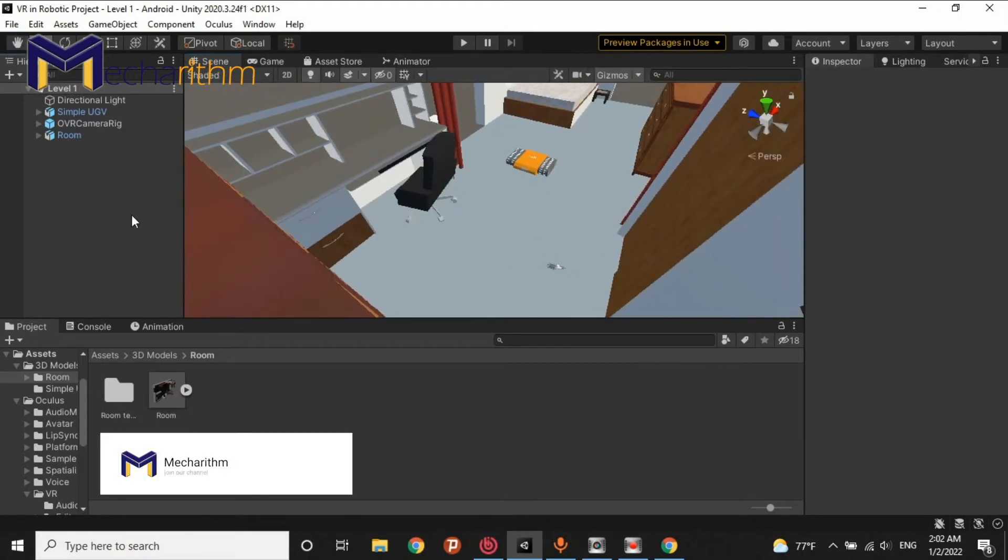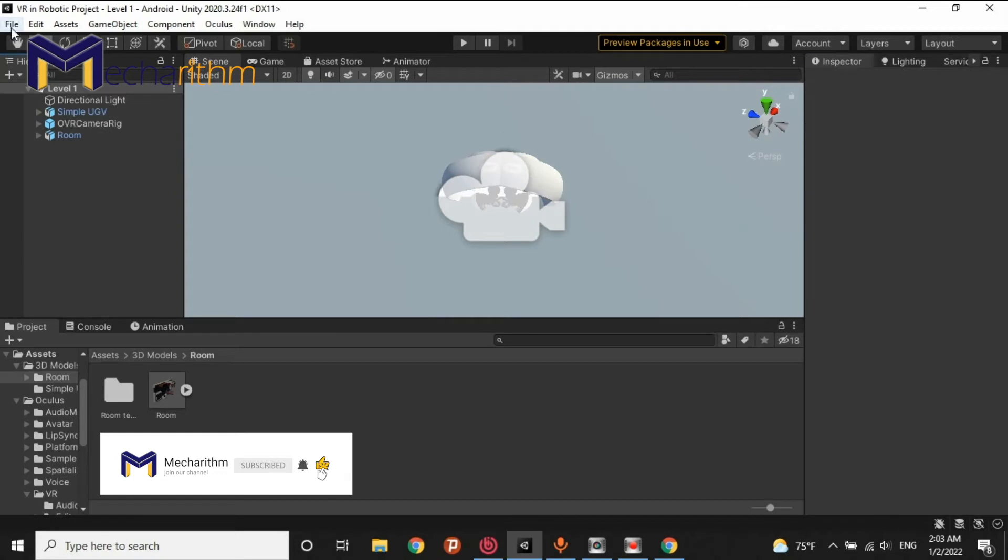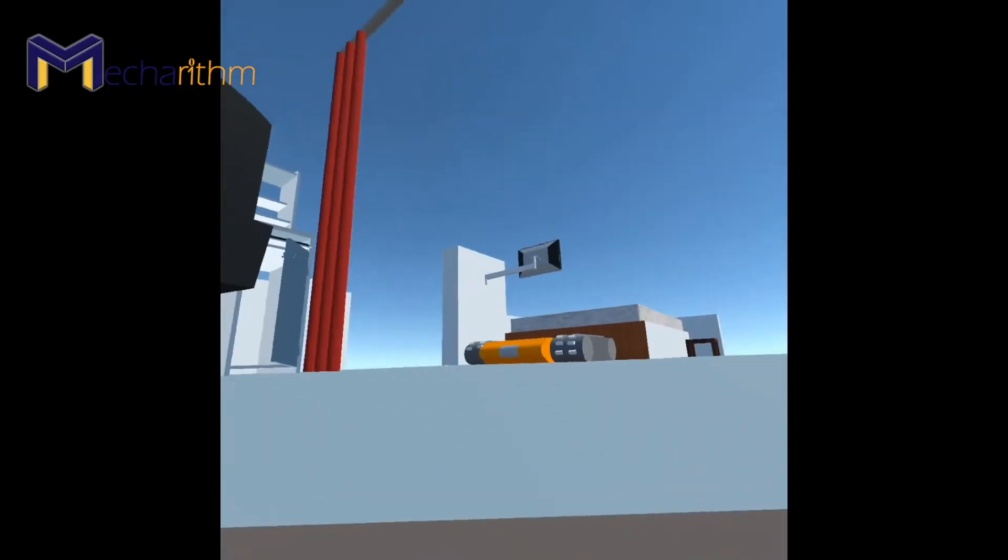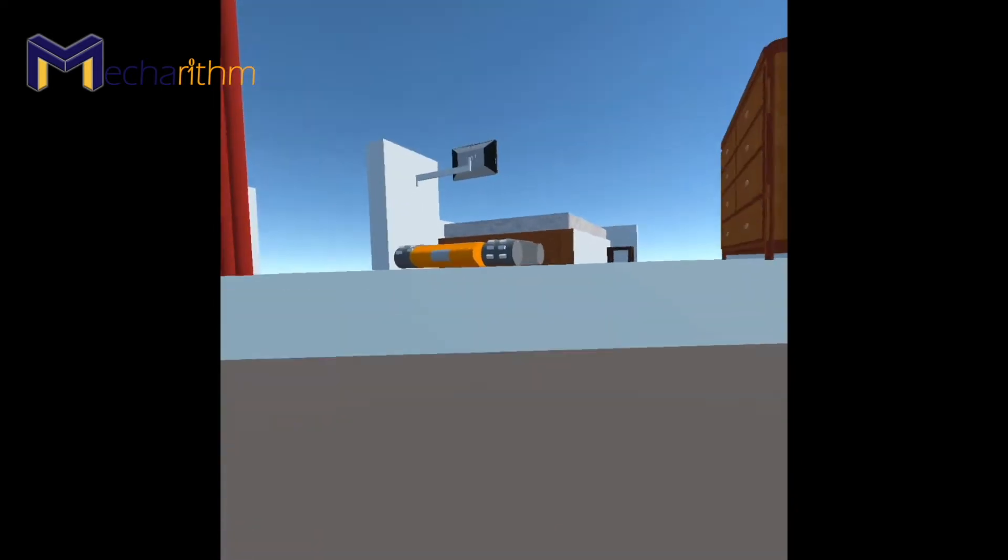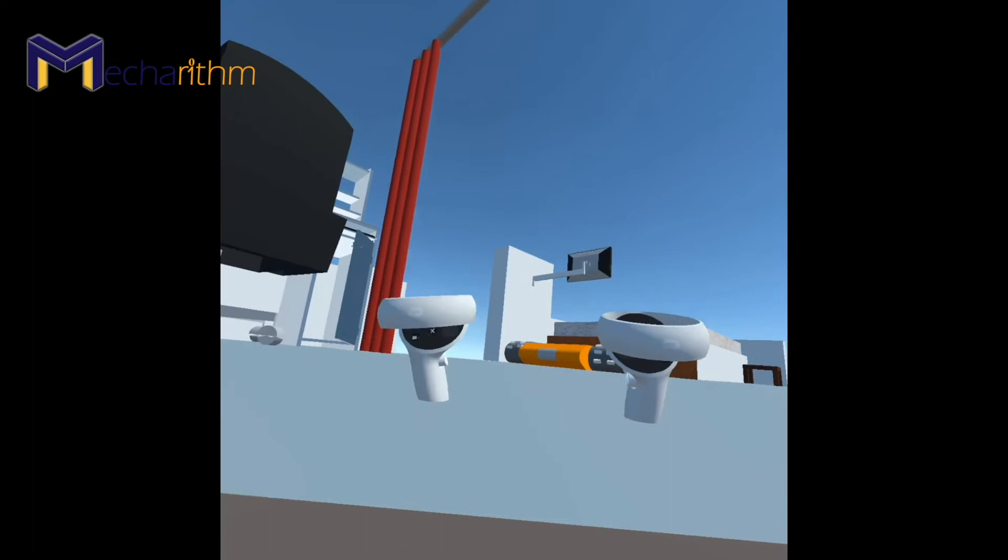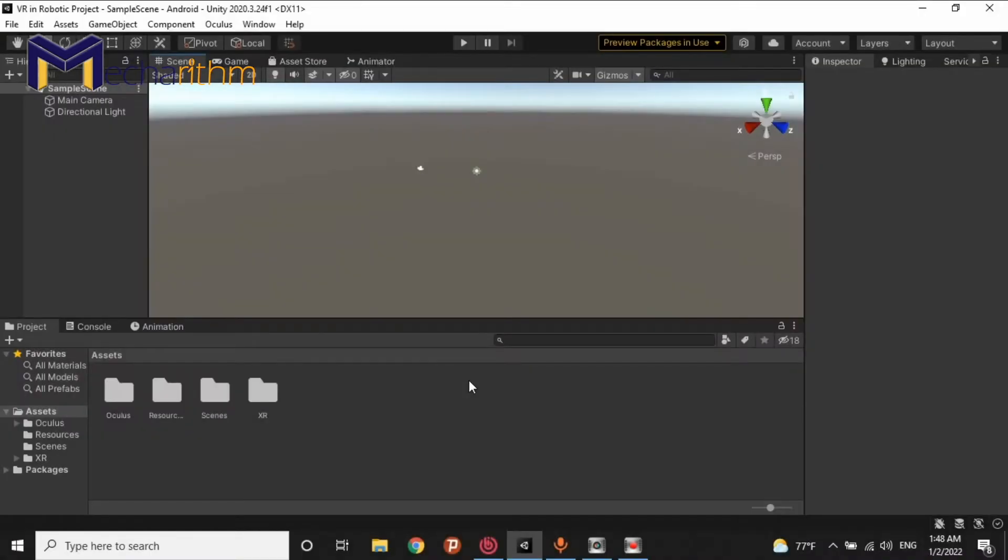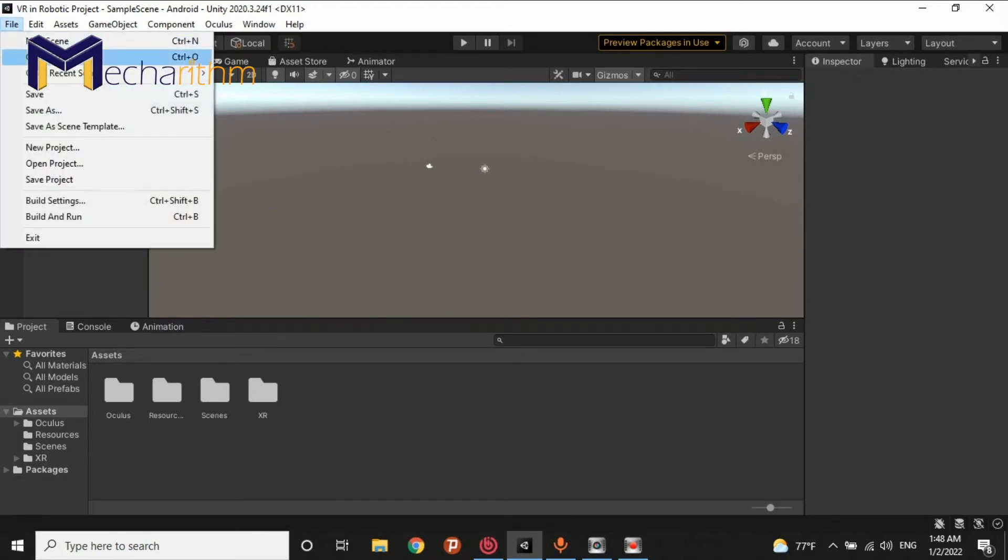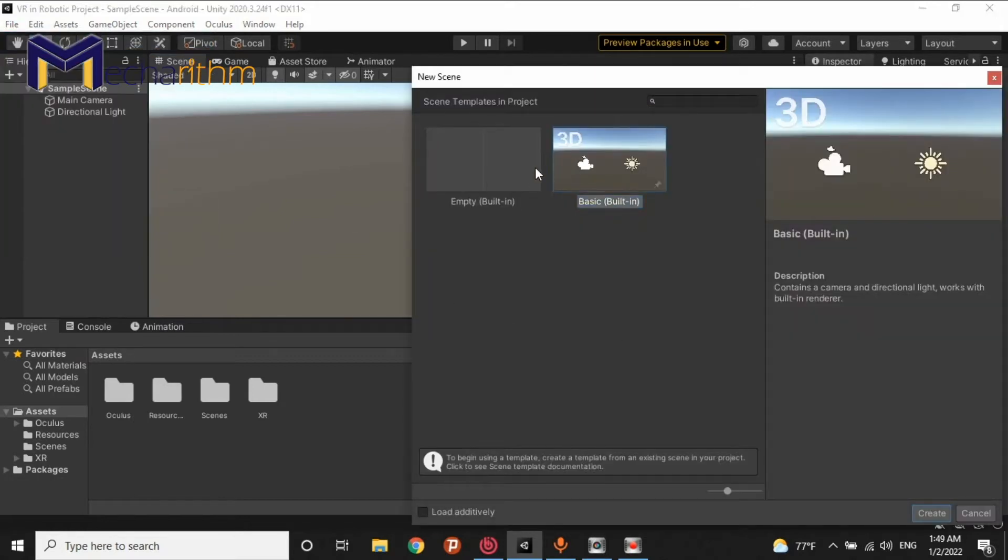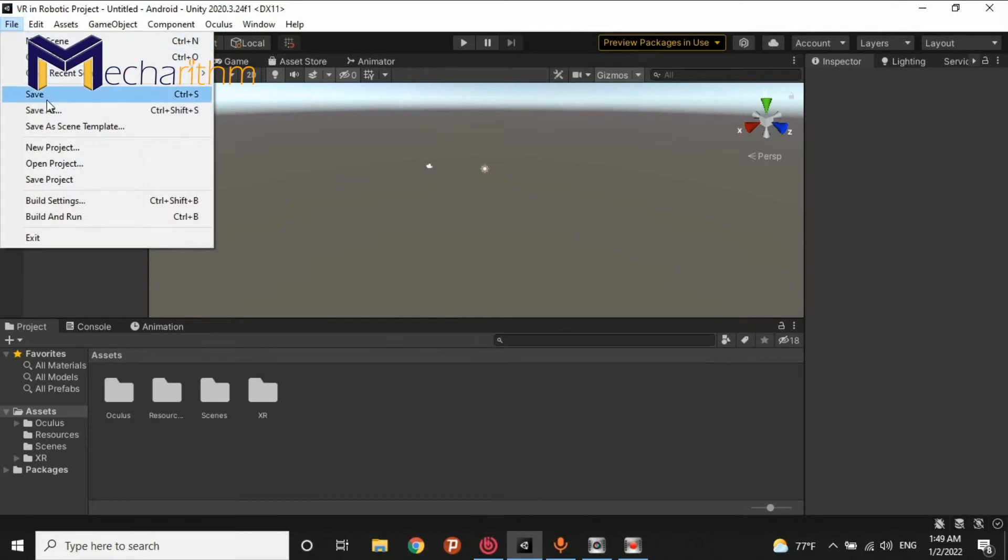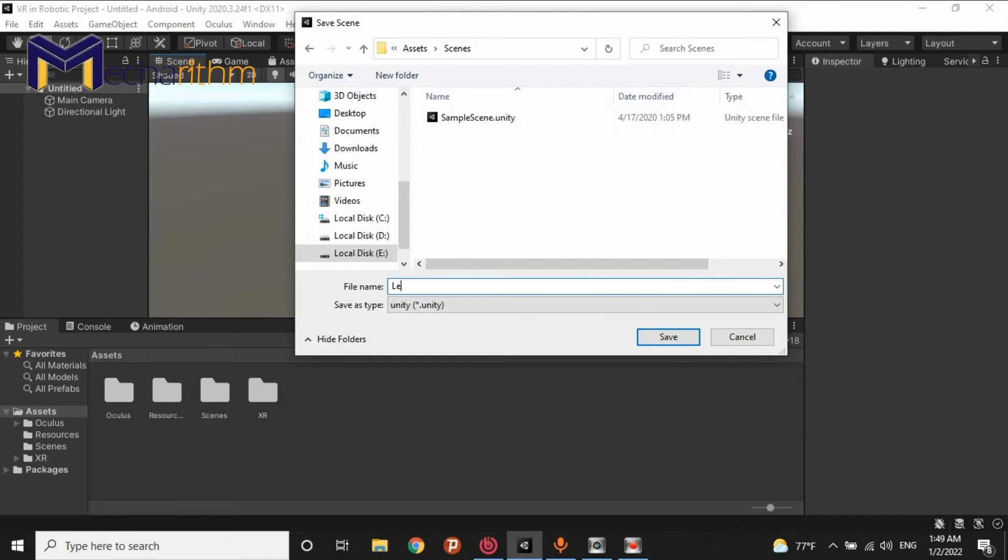In the previous step, we learned how to install Oculus Integration SDK into our project. In this step, we want to learn how we can create a simple VR scene and export an APK from that and install it into our headset. For doing that, initially we have to create a simple scene in here by new scene, for example, this one with the 3D and camera and the direction light. Create, then save it. Save as in the Scenes folder and we call it Level 1.